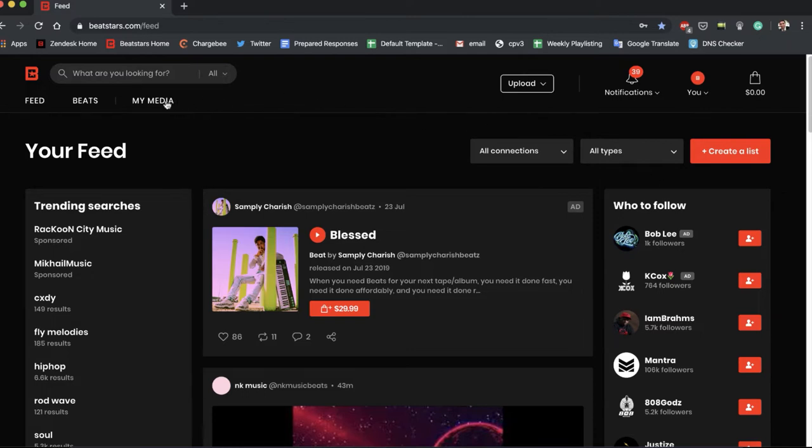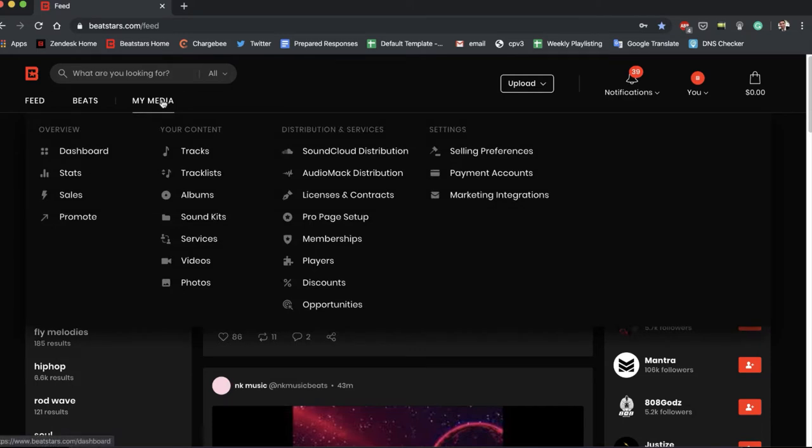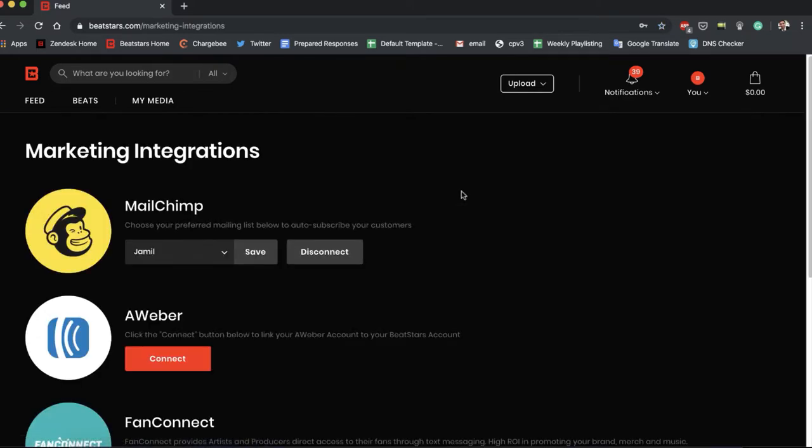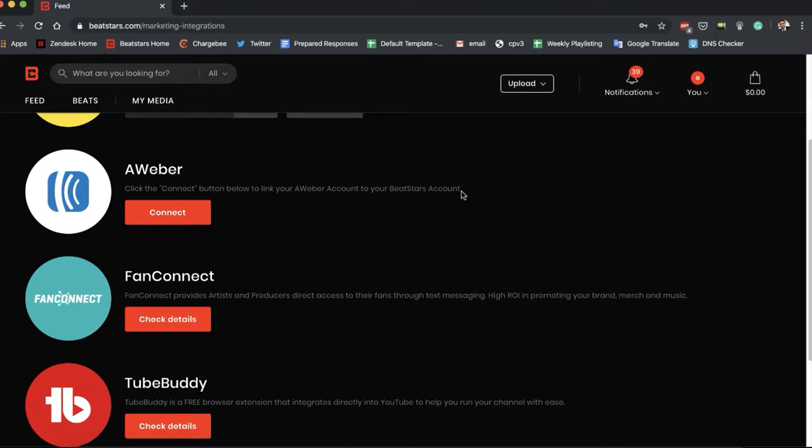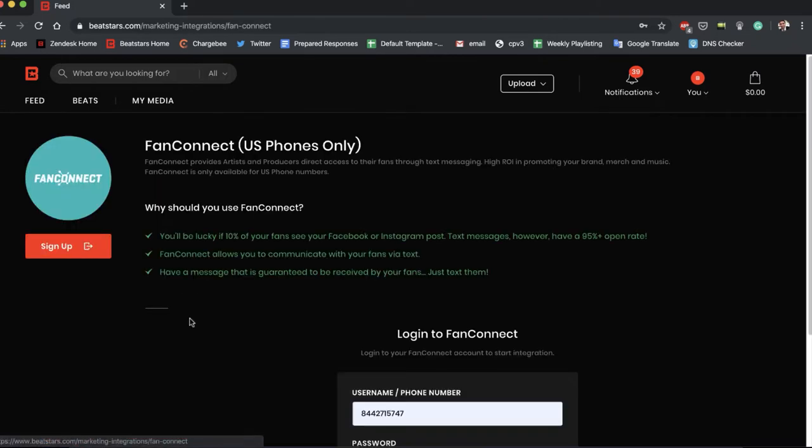So the first thing we're going to do is hover over My Media and select Marketing Integrations. Next we're going to scroll down to FanConnect and hit Check Details.